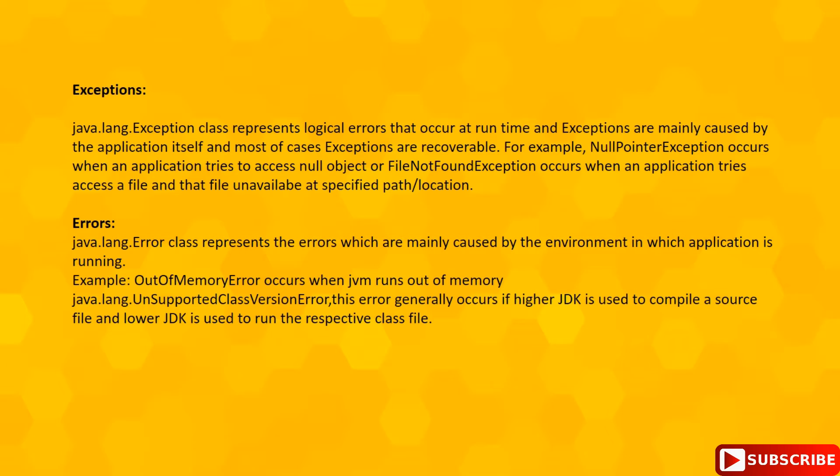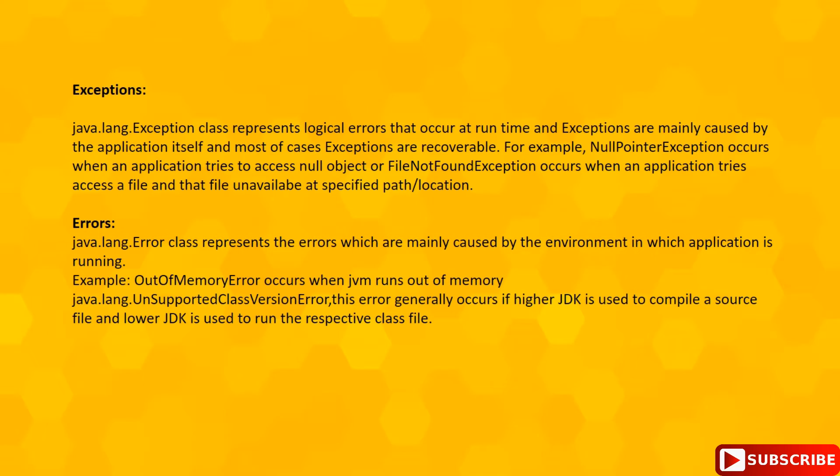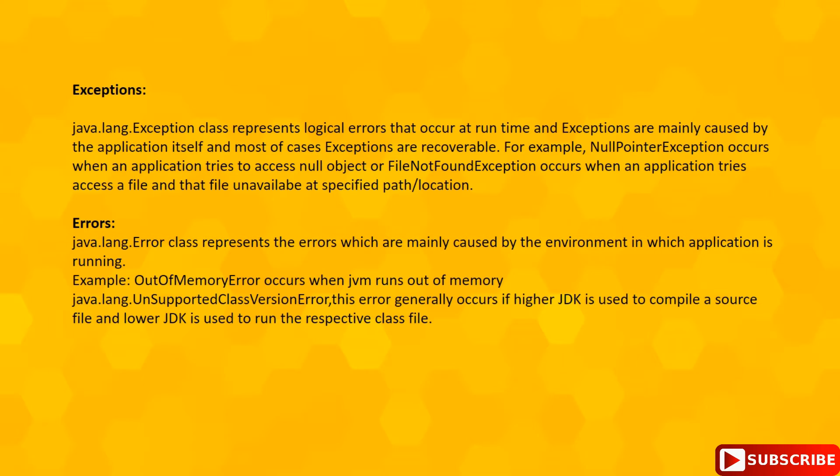If we observe in both of these cases, we cannot recover these errors. Errors in general are not recoverable in nature.